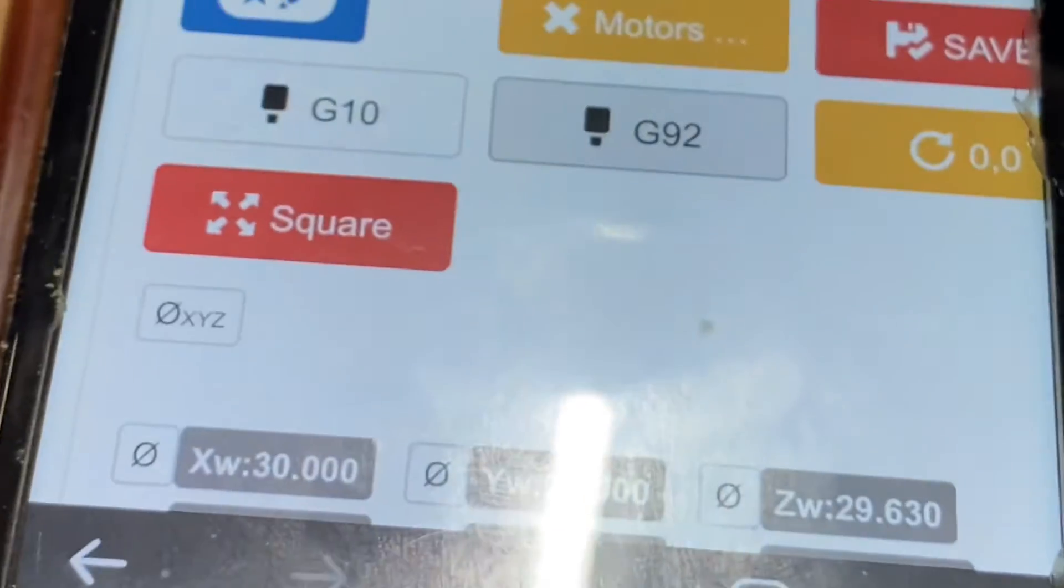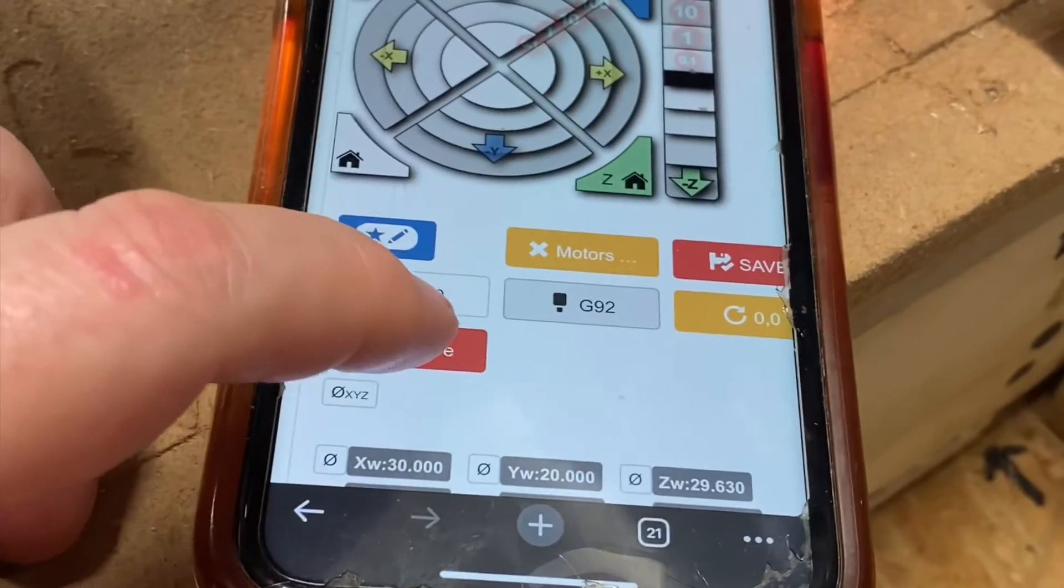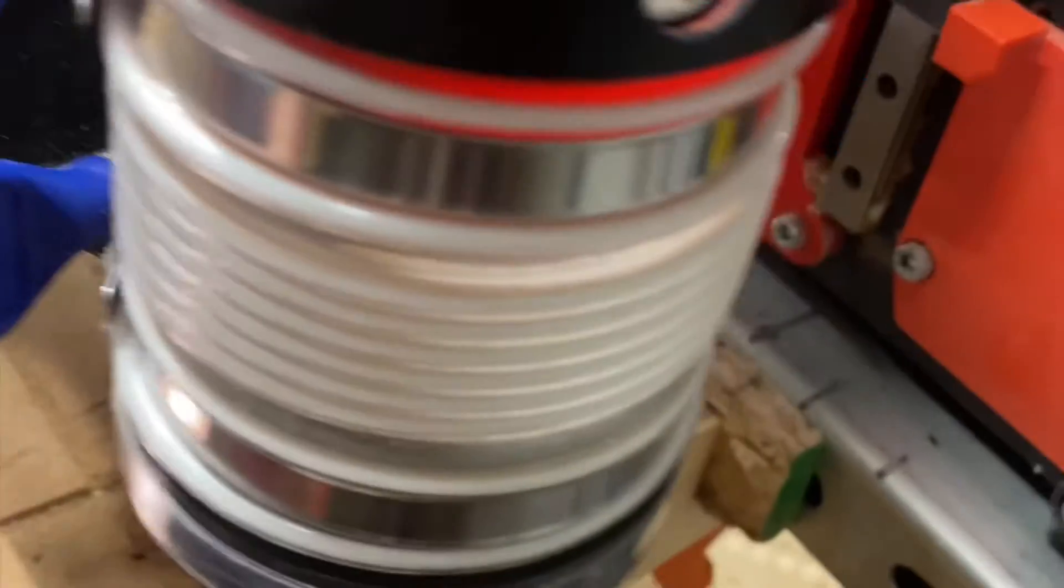Now I will put away my tiny touch plate and then I will run my squaring script. Here we go. Okay you saw it come down on the first one.